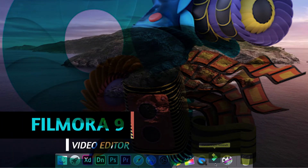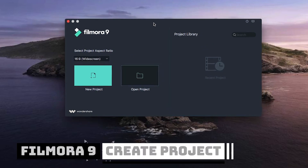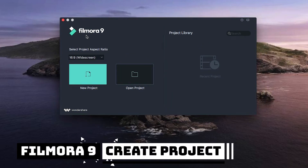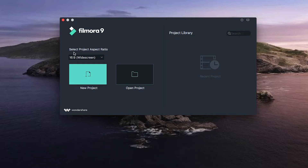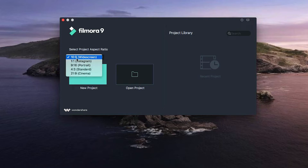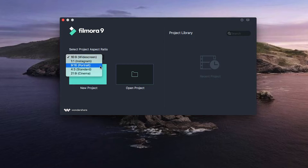This dialog box opens when you launch Filmora 9. Before creating a project, you can select the project aspect ratio. By default, 16:9 widescreen is selected, and you can also select Instagram 1:1 or different dimensions for your project.